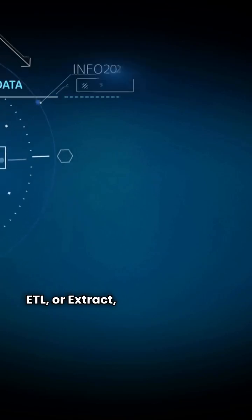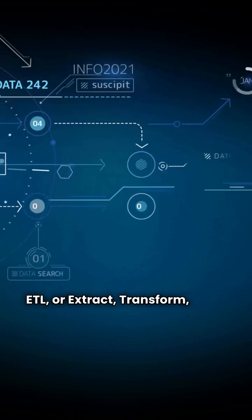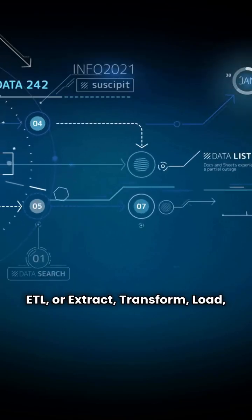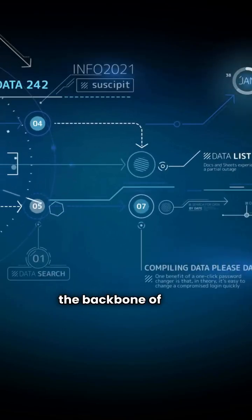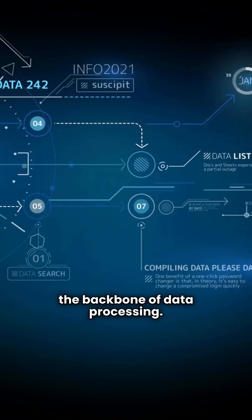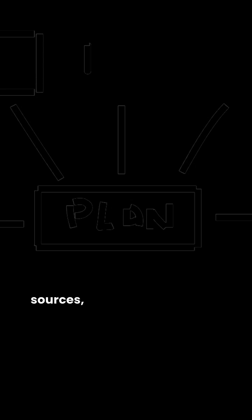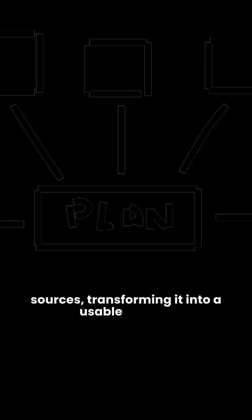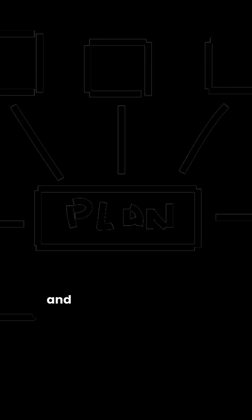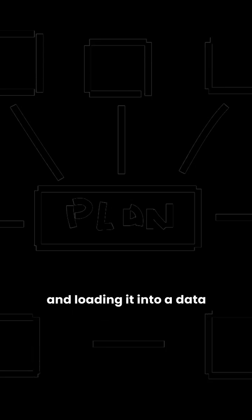ETL or Extract, Transform, Load is the backbone of data processing. It's all about moving data from various sources, transforming it into a usable format, and loading it into a data warehouse.